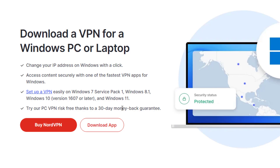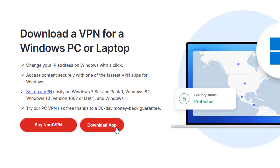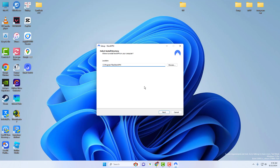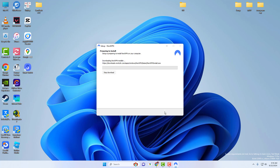To install the app, go to your downloads folder and click on the NordVPNsetup.exe file. A pop-up may appear asking you to let NordVPN make changes to your device. Click Yes. When the installer window pops up, you can specify the folder in which the NordVPN app will be installed, or proceed with the automatic location.